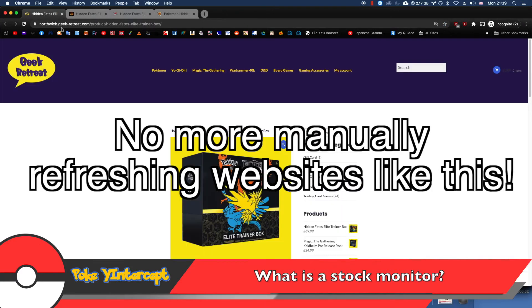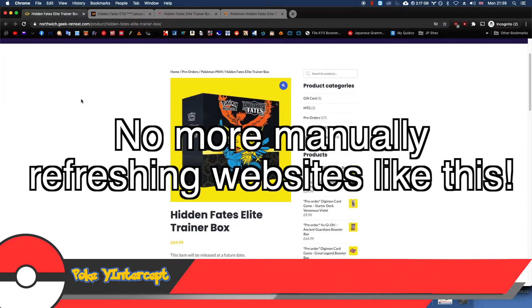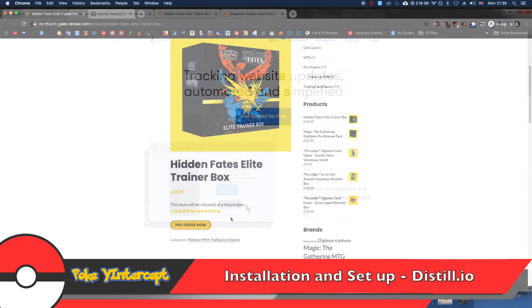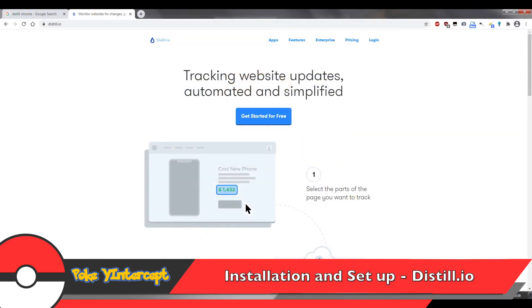So the solution I'll be showing you guys today is a Chrome extension called distil.io. I will go through exactly how to set it up and how it works in this video, so make sure to watch to the very end.